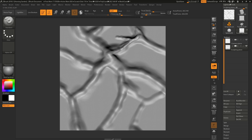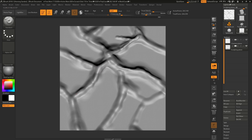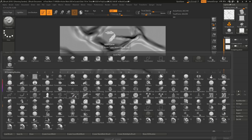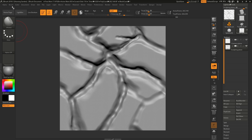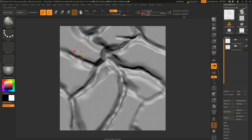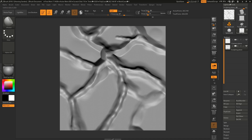One thing to note: not all brushes will work with Wrap Mode, and you need to turn it on per brush. Right now I'm using the Standard Brush. If I want to stylize the texture with H Polish, for example, it's not going to wrap by default — go back to Brush, set Wrap Mode to one, and now you can create these clean stylized rocks.